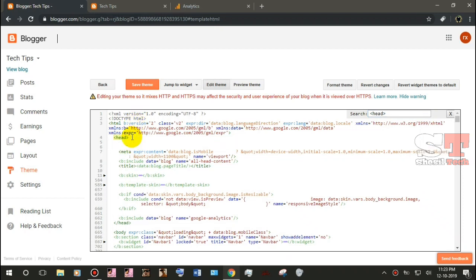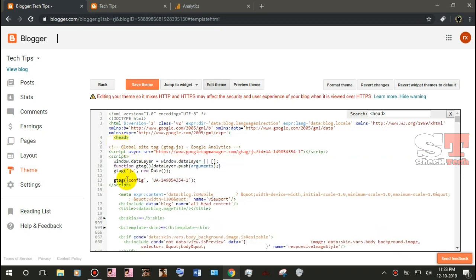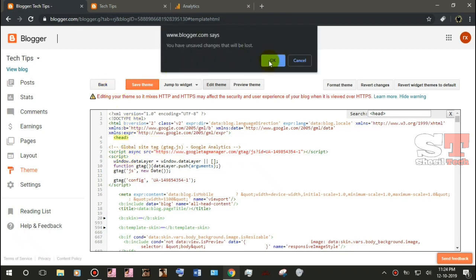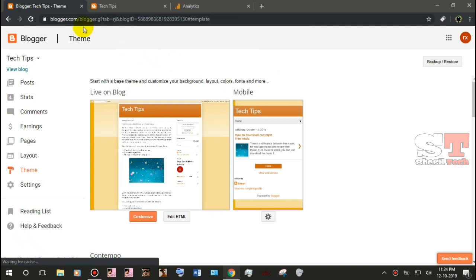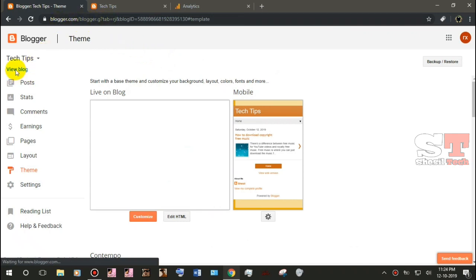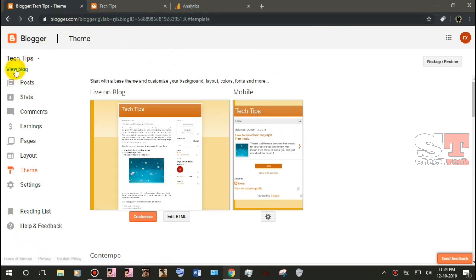Then I will paste the code and press on the link for the template. Then I will search for it. Then click back. Then it will be OK. Then go down to Google Analytics.